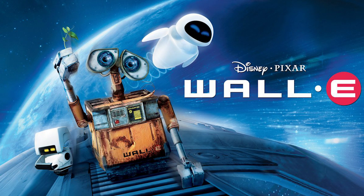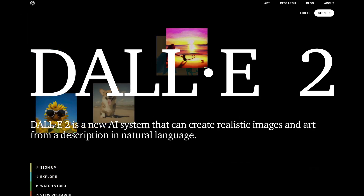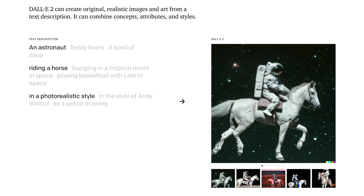First of all, what is it? DALL-E — after Salvador Dalí the artist, and WALL-E after the lovable Pixar robot — and 2 because this is the second version. DALL-E 2 is a new AI system that can create realistic images and art from a description in natural language. Here's an example from the DALL-E 2 website: an astronaut riding a horse in a photographic style — and it looks pretty realistic.